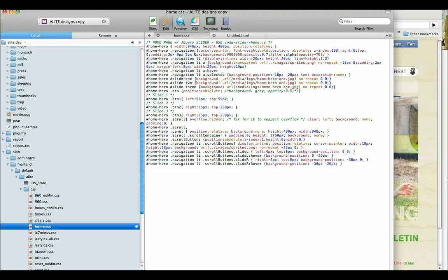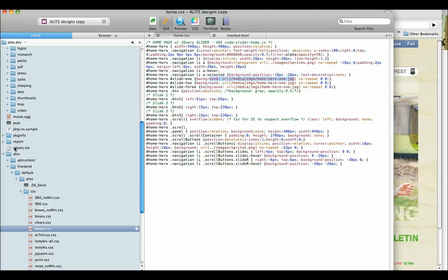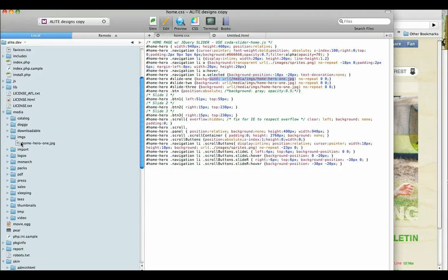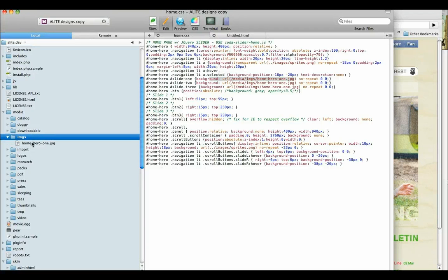So in home.css, we see that slide one has a background image of home hero1.jpg. So that image is in media, which is in the root. Images, home hero1.jpg. So you'd upload it.